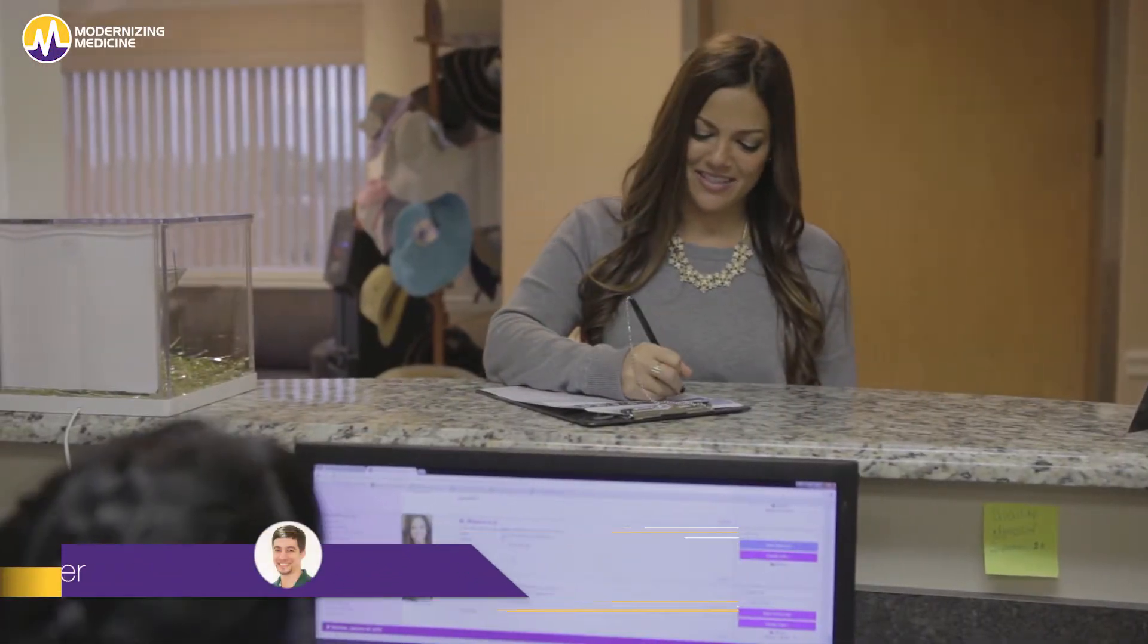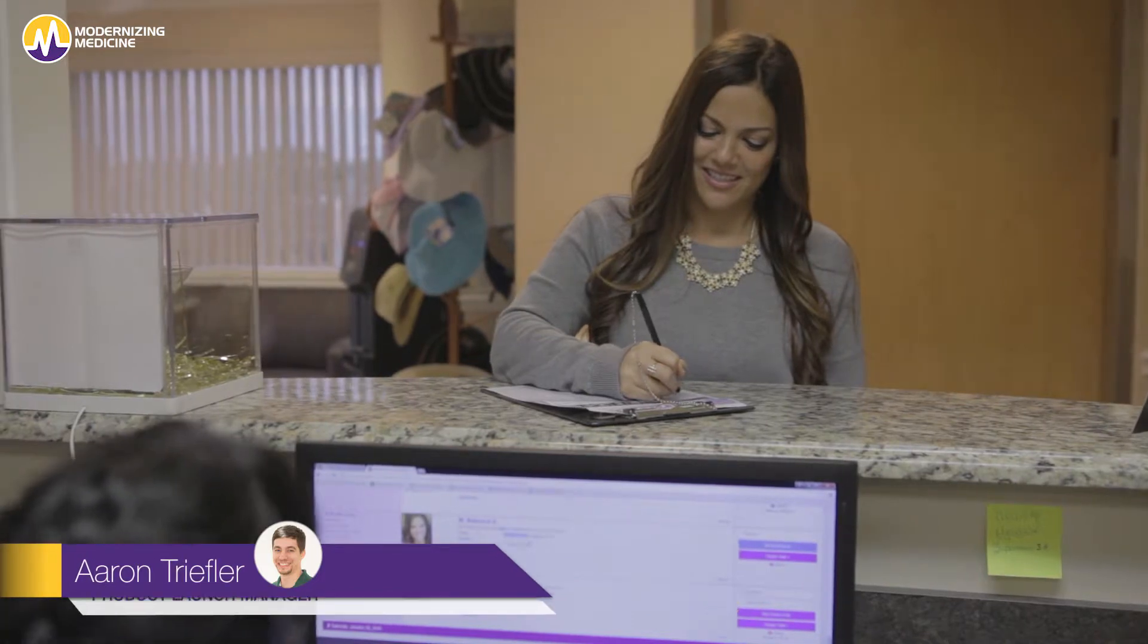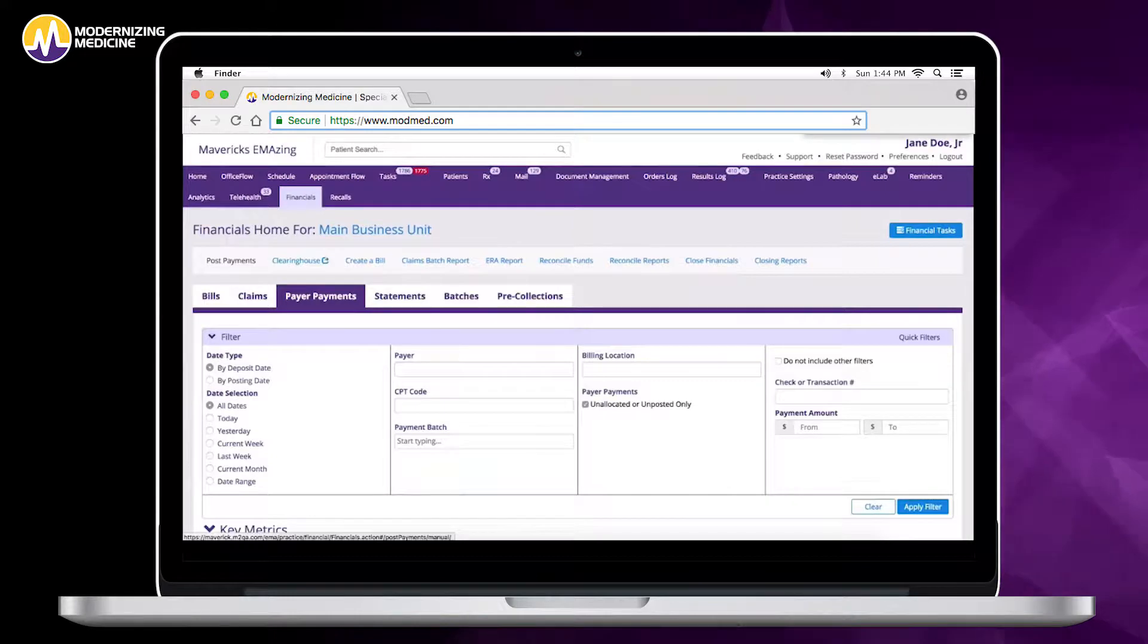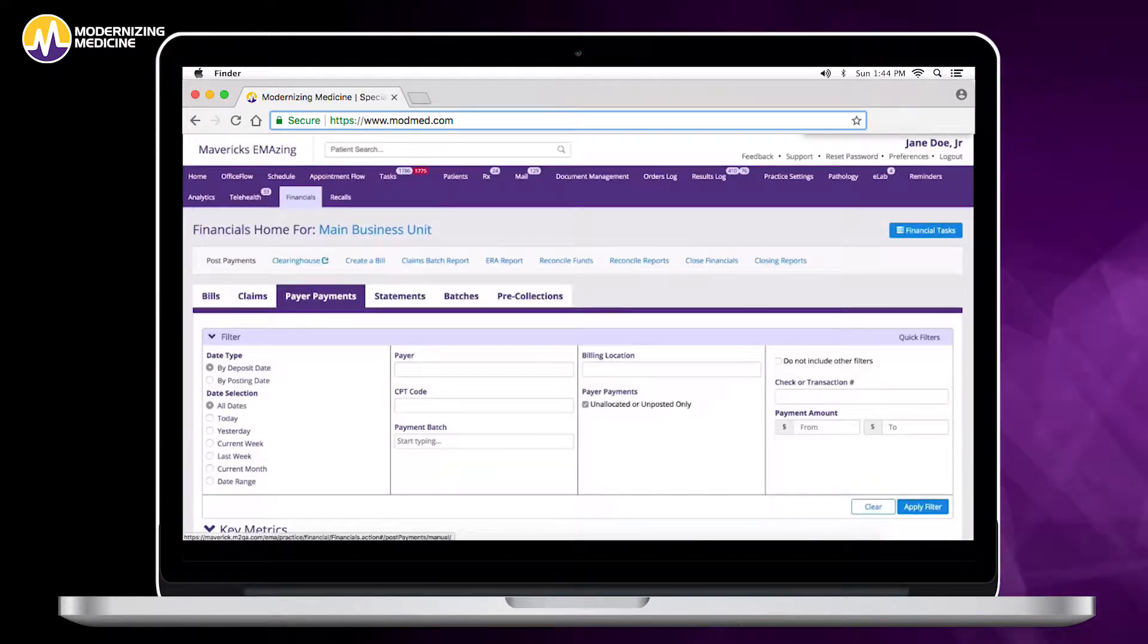Hi, my name is Aaron Trevler and I am a product launch manager at Modernizing Medicine. I'm going to show you one of the great features we have in our practice management system, the ability to auto post your ERAs.